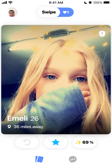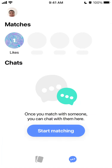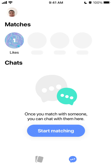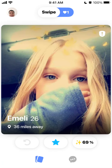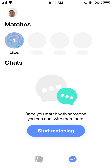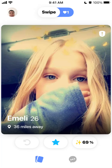In the second tab you have all your matches — all your matches and chats will be here. If you want to see who liked you, you will need to upgrade, and then you just start matching.